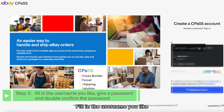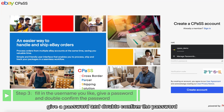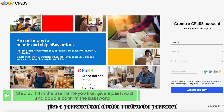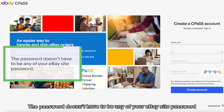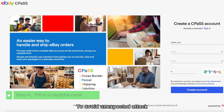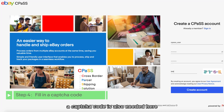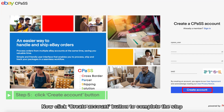Fill in the username you like, give a password, and double confirm the password. The password doesn't have to be any of your eBay site password. To avoid unexpected attacks, a CAPTCHA code is also needed here. Now click the Create Account button to complete the step.